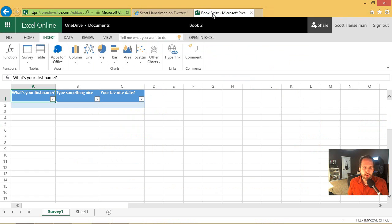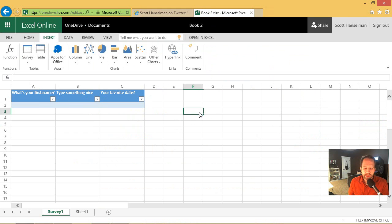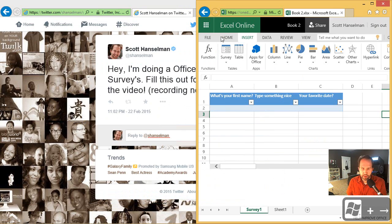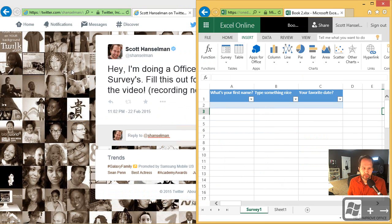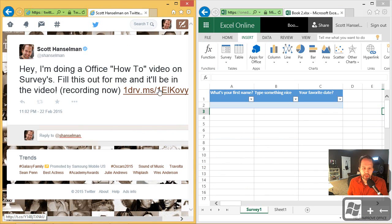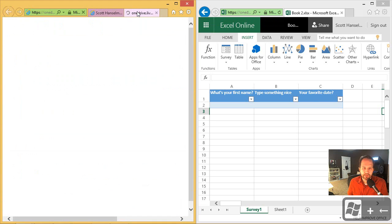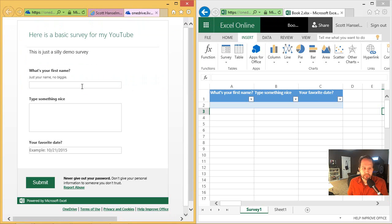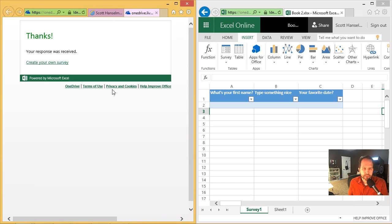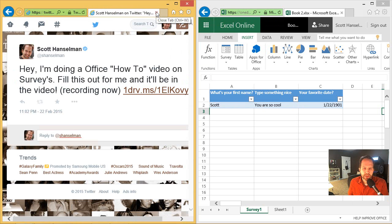So now I'll come back over into Excel and I'm just going to sit here. Notice that I've got my Twitter link out there. Here's the link. I'll go ahead and answer the survey myself. Hit submit. And the response shows up. See how quickly that happened? Instantaneous in fact.